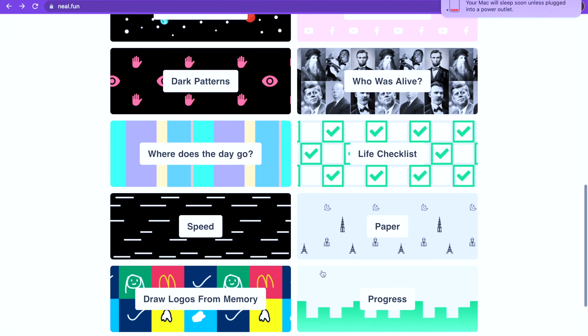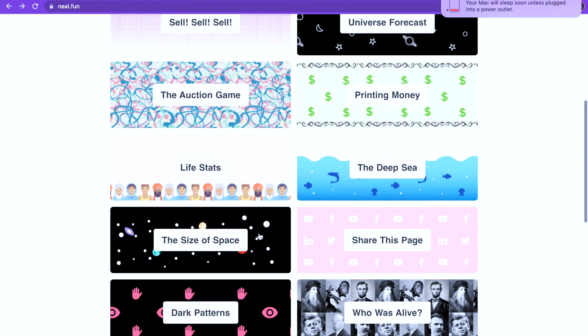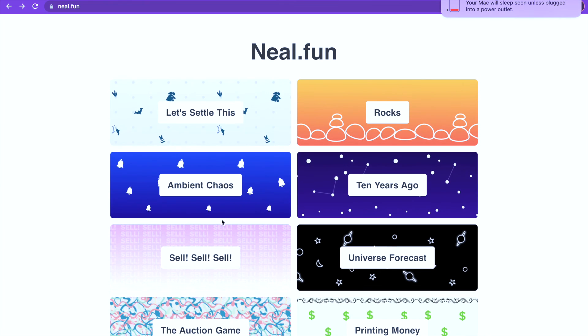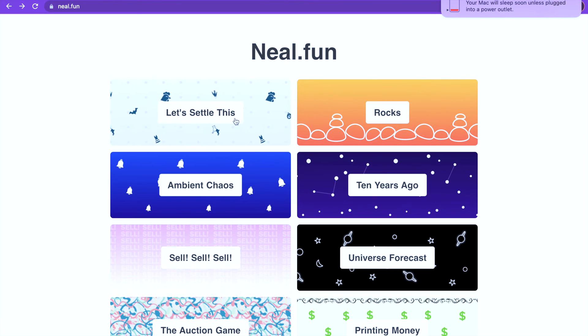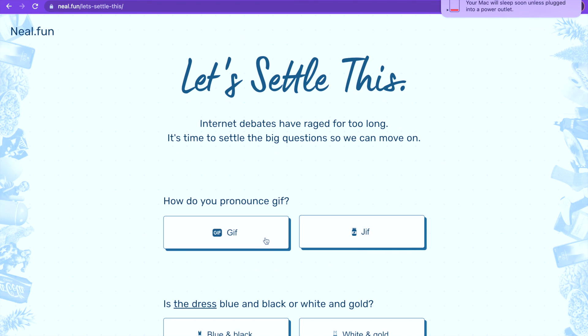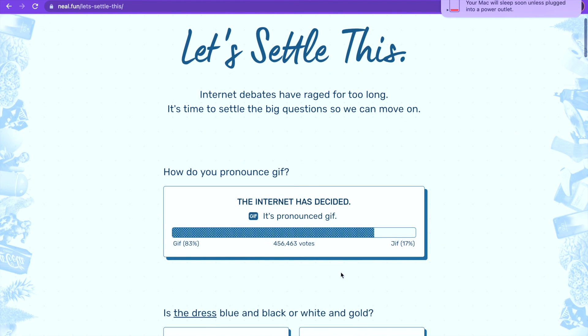We should do one more. Let's see how much time I have. I don't really have a lot but let's just go to Let's Settle This.